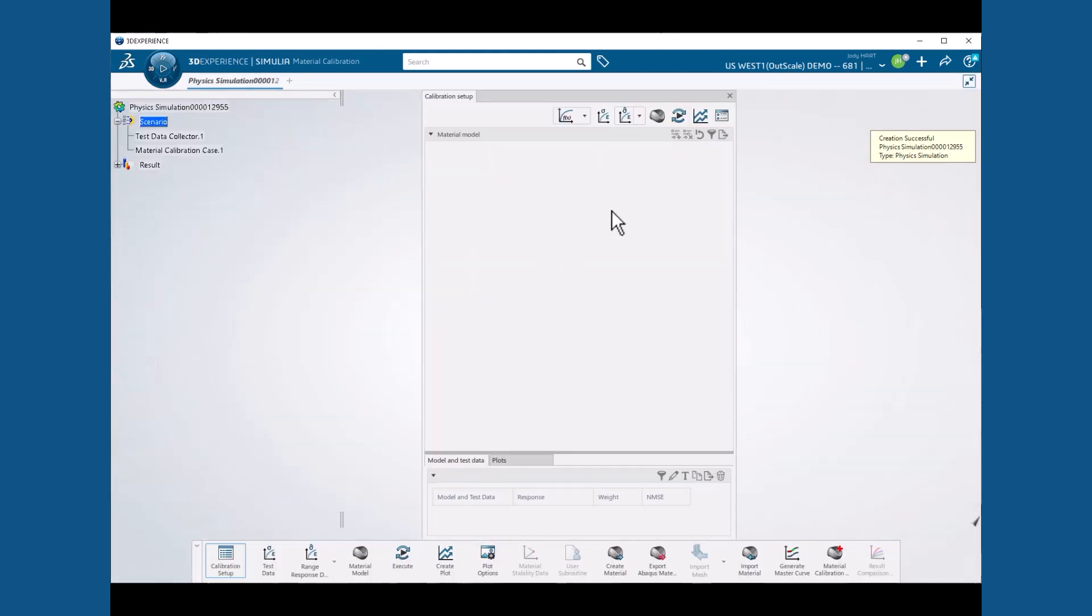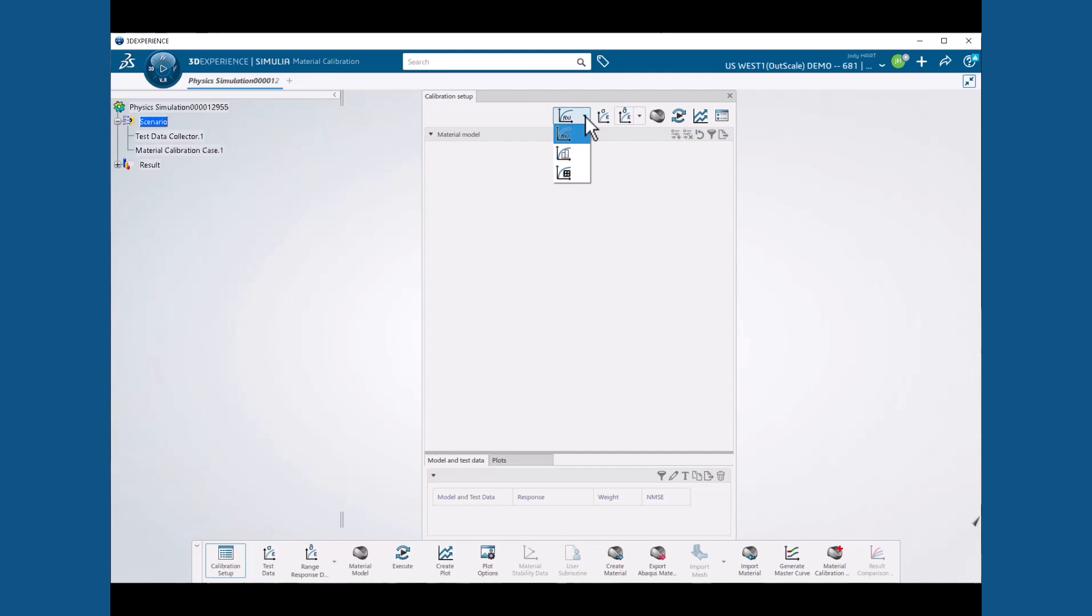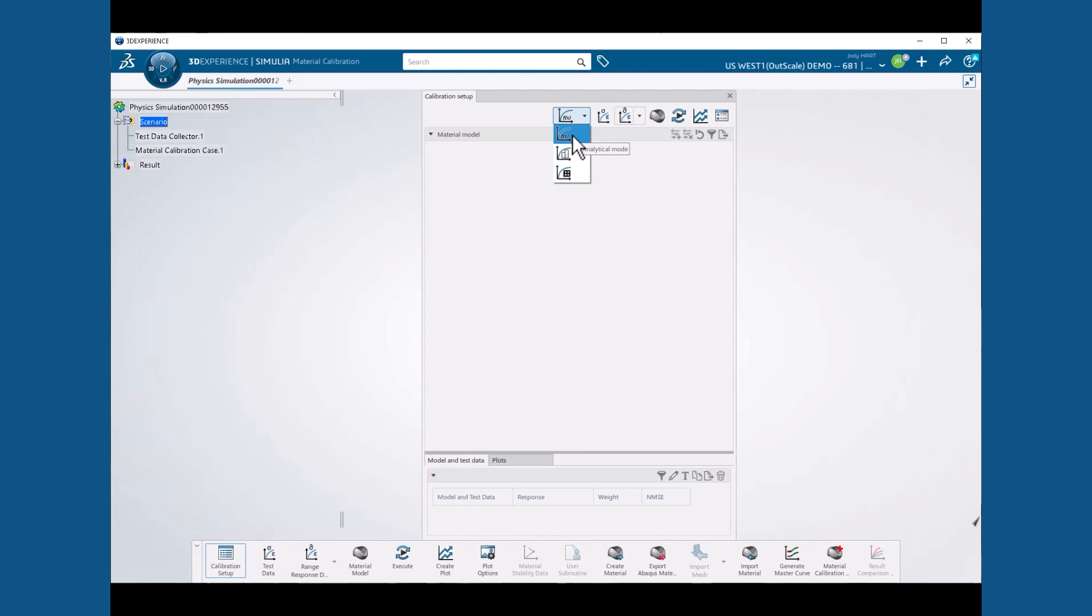The first step will be to select the calibration mode. We have a choice of three: analytical, numerical, and finite element based. Analytical mode is the fastest, but currently only works with hyper-elastic and hyper-foam material models. It generates closed form solutions.